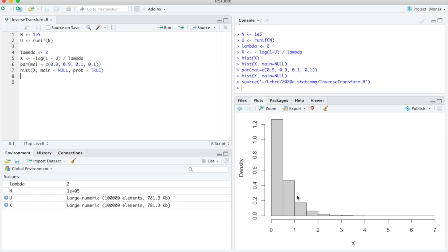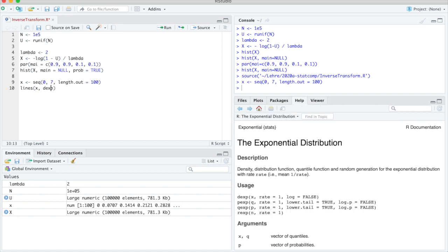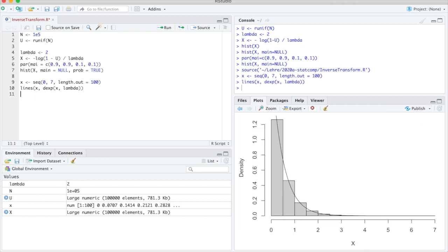Now to check whether we really got the exponential distribution, we should plot the density of the exponential distribution there. So our histogram goes from 0 to 7. So for plotting a line I need to choose x values for plotting the line. So I go from 0 to 7 in 100 steps. And I plot a line which has the x values from 0 to 7. And the density of the exponential distribution is dx. So I do that. And I believe rate is lambda. So we put in lambda here. And that seems a reasonable match.